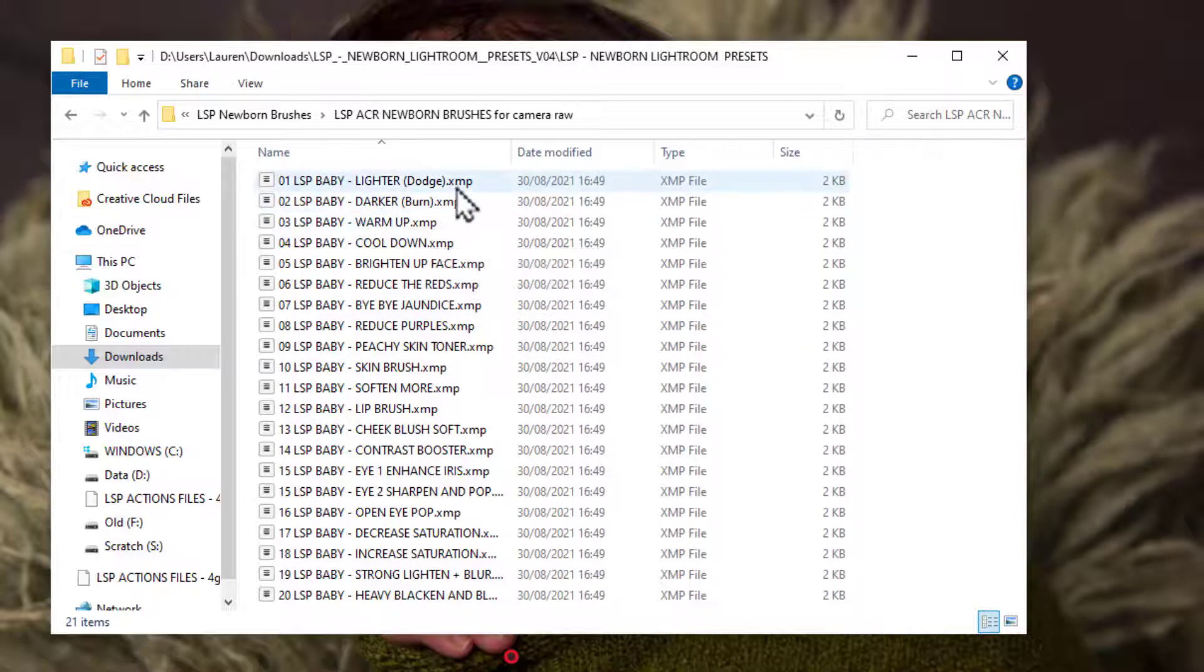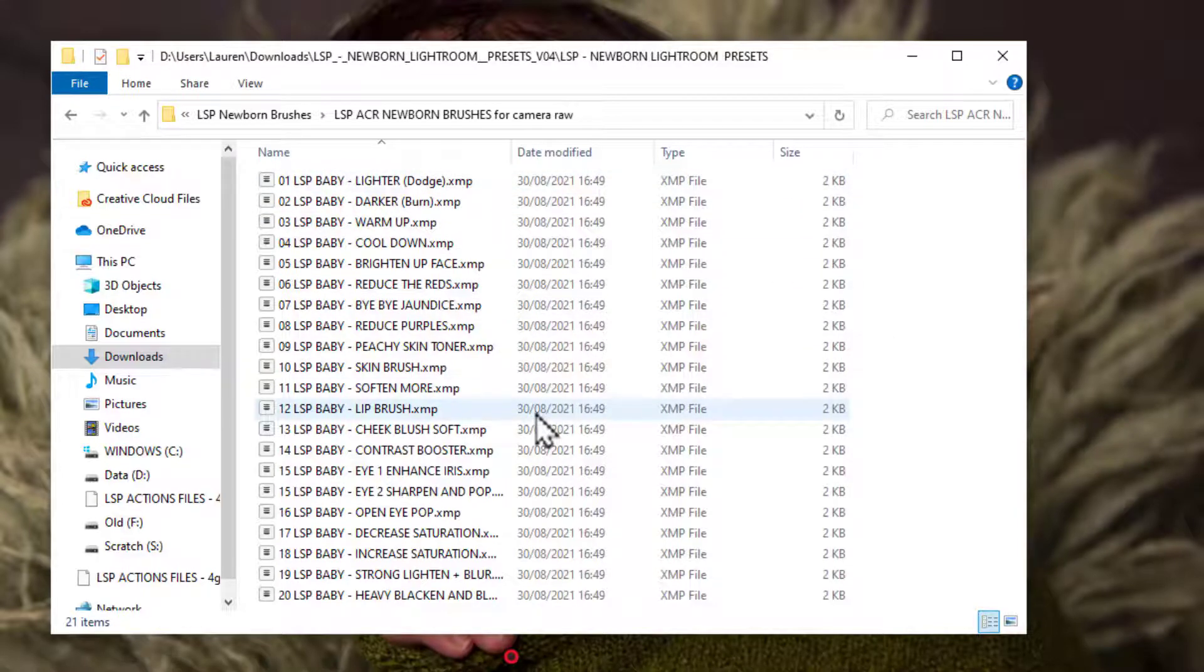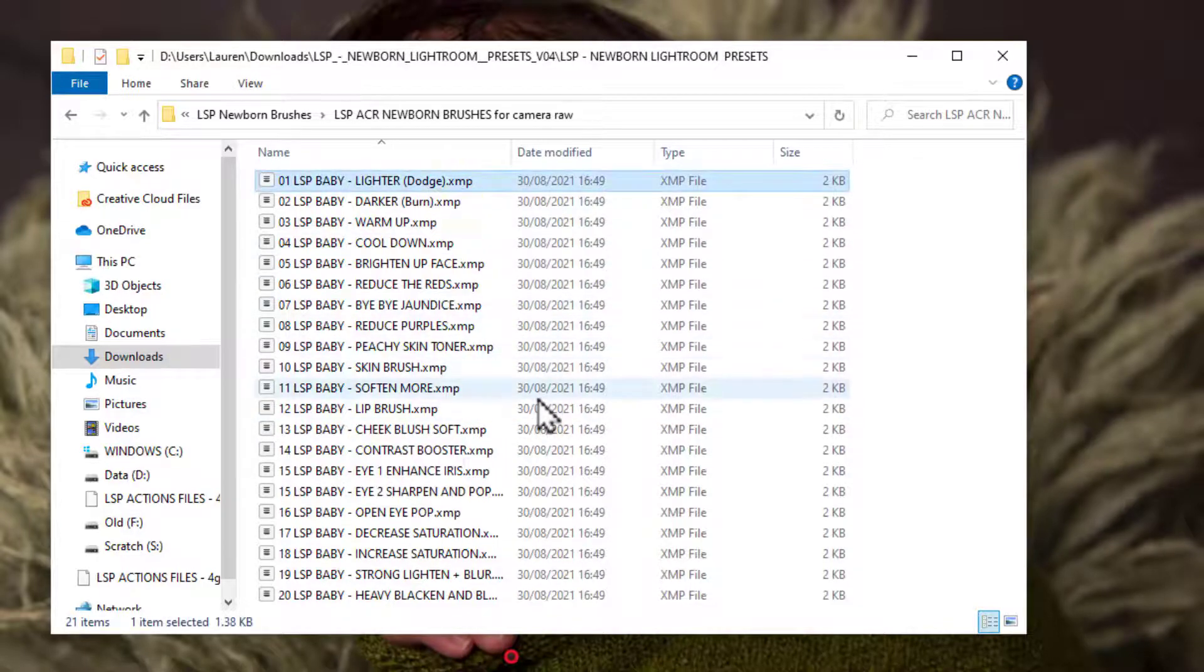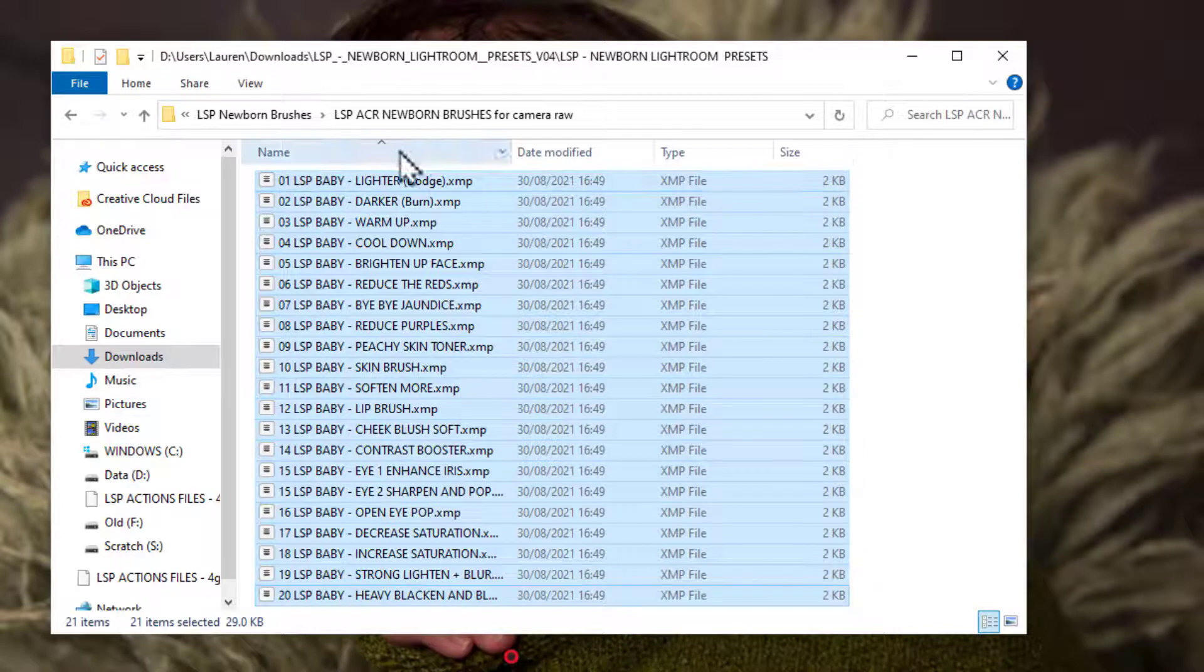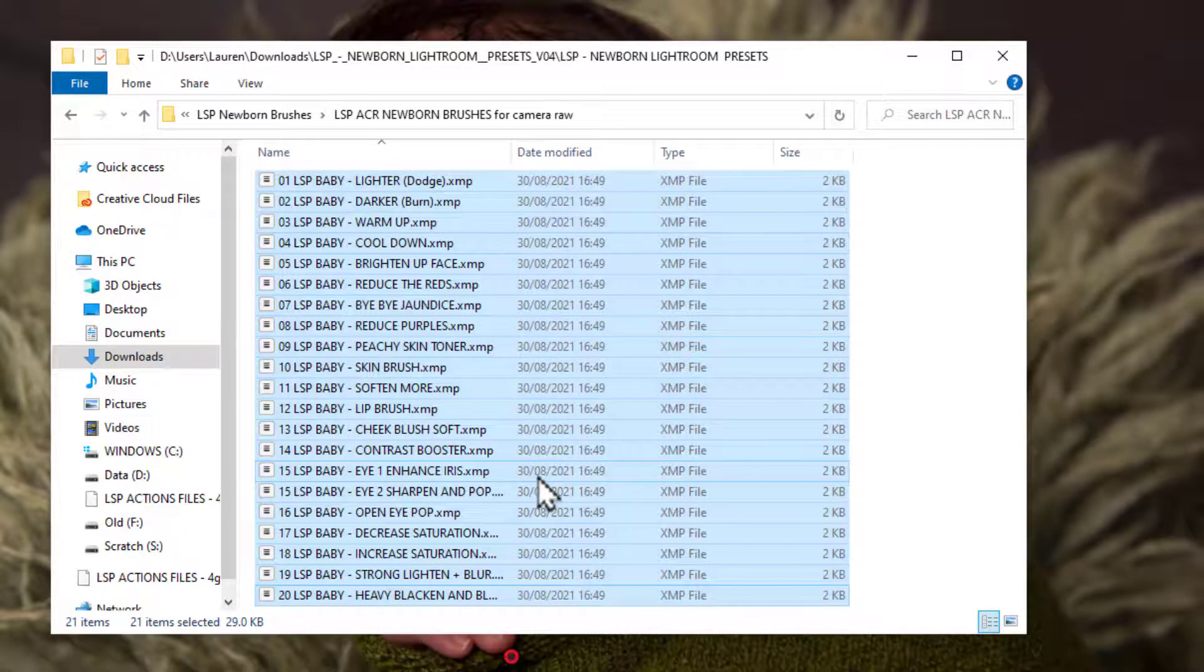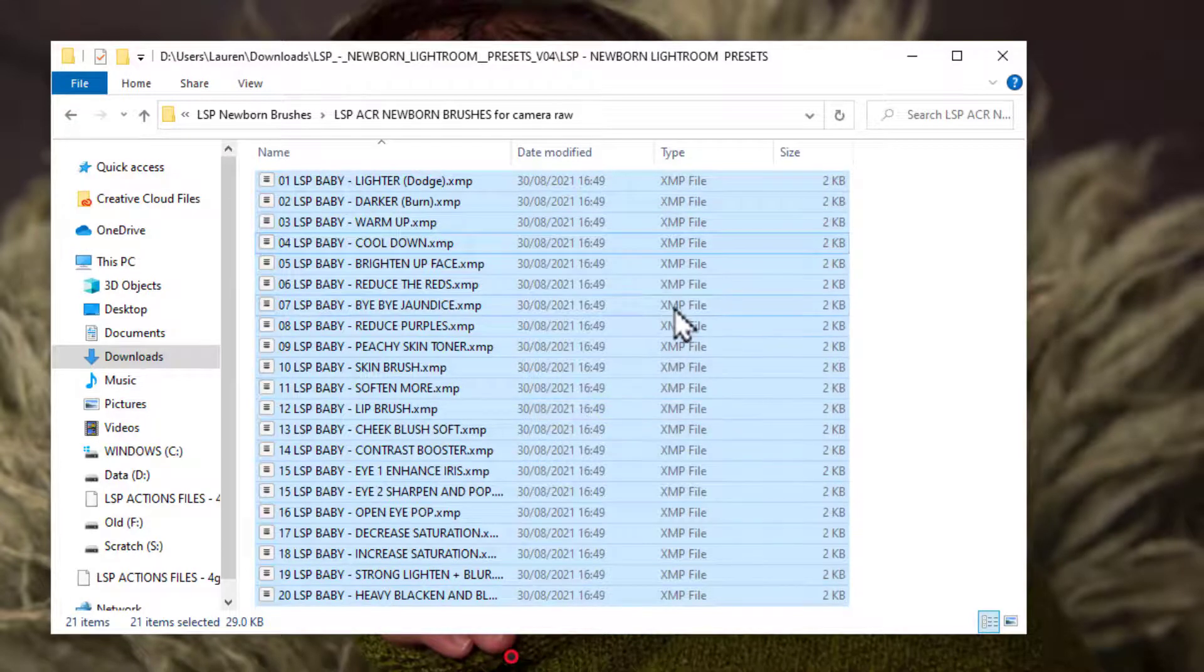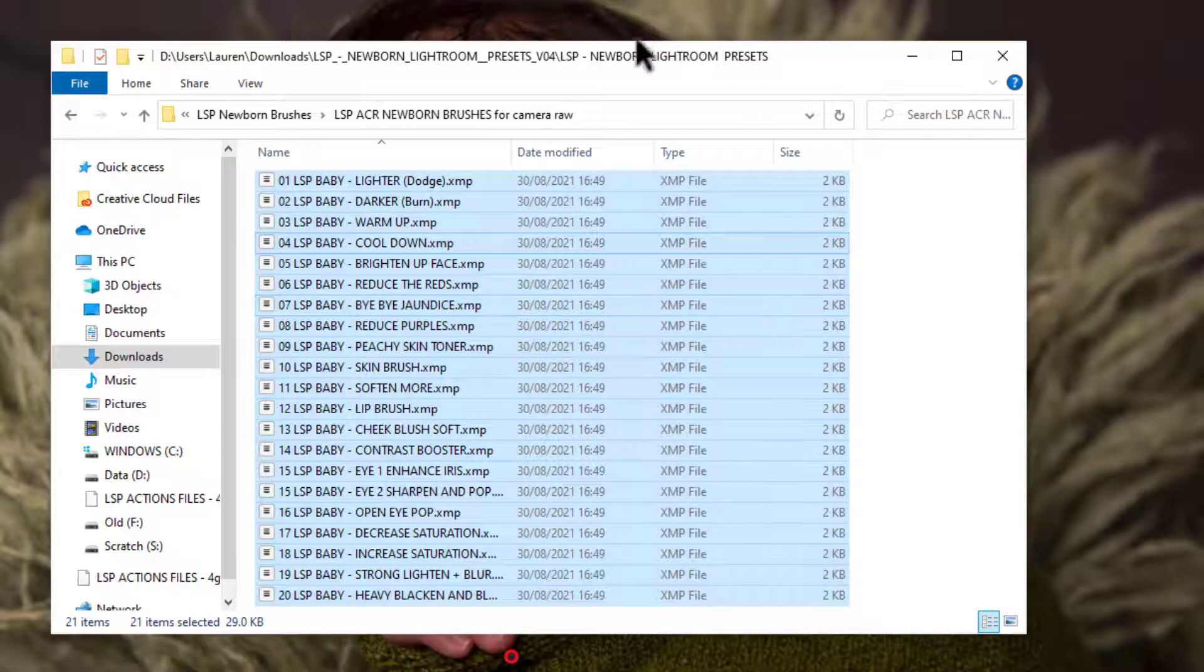And these are XMP files. Lightroom needs brushes to be LR template files at the time of recording this video, so these are actually a little bit different. What you need to do is select them all. You can either draw around them to select or hold down shift and select them like this. And then you need to right click copy or control or command C so they are copied to the clipboard.